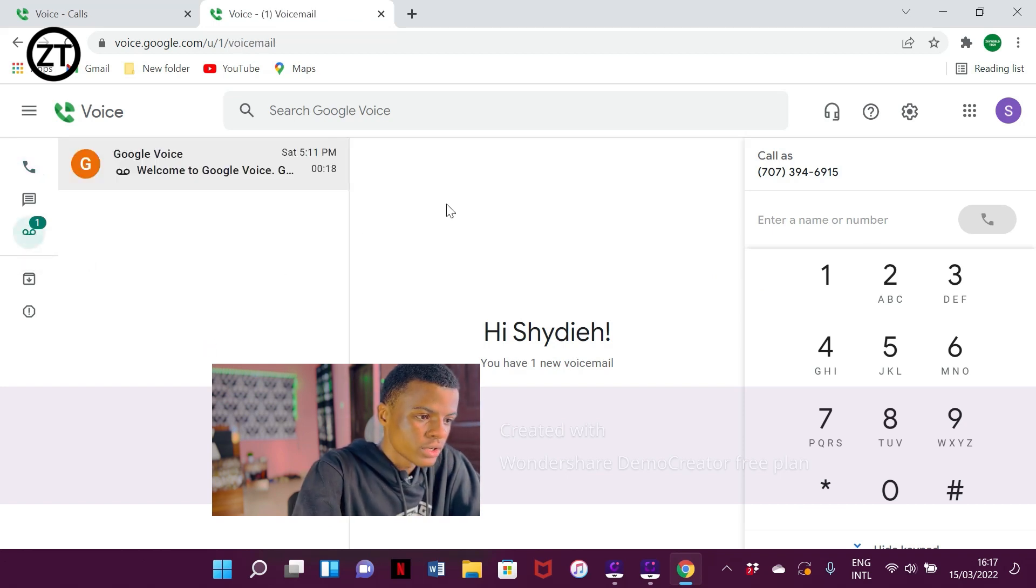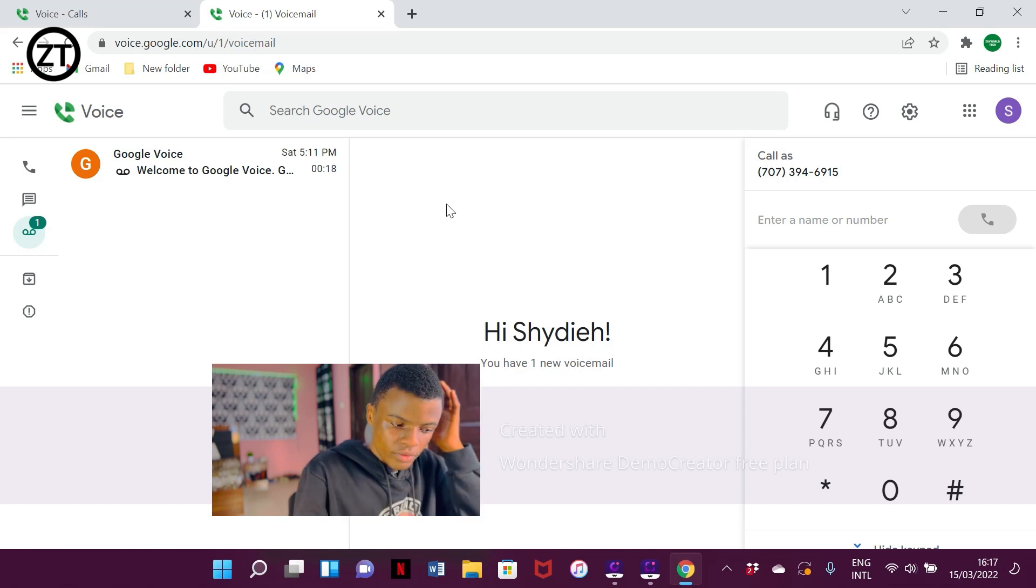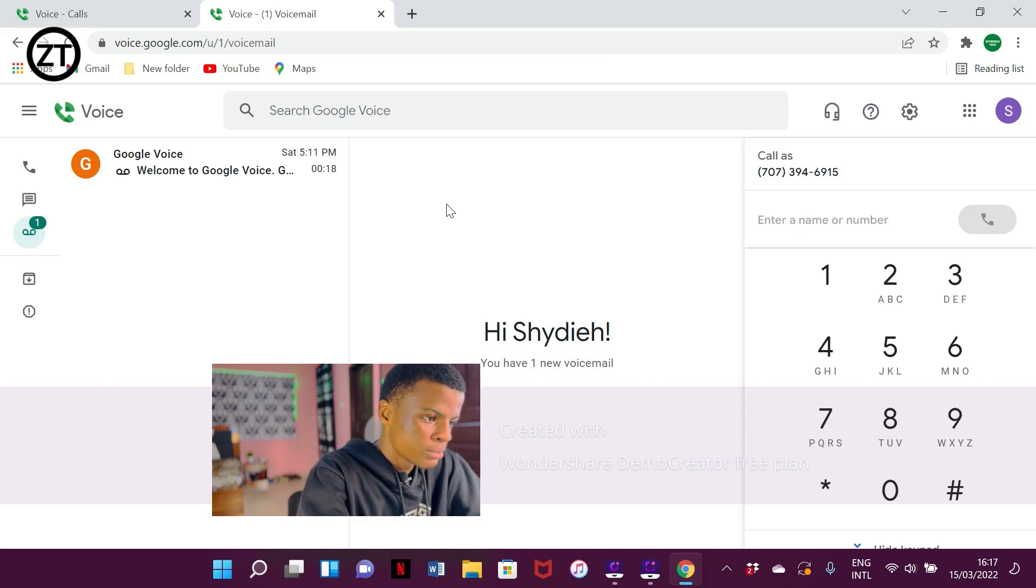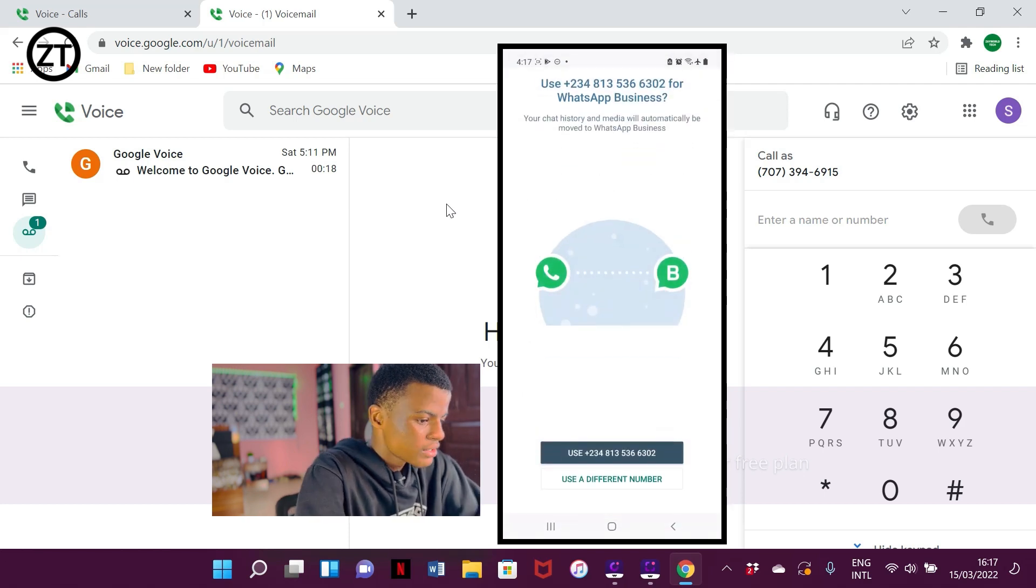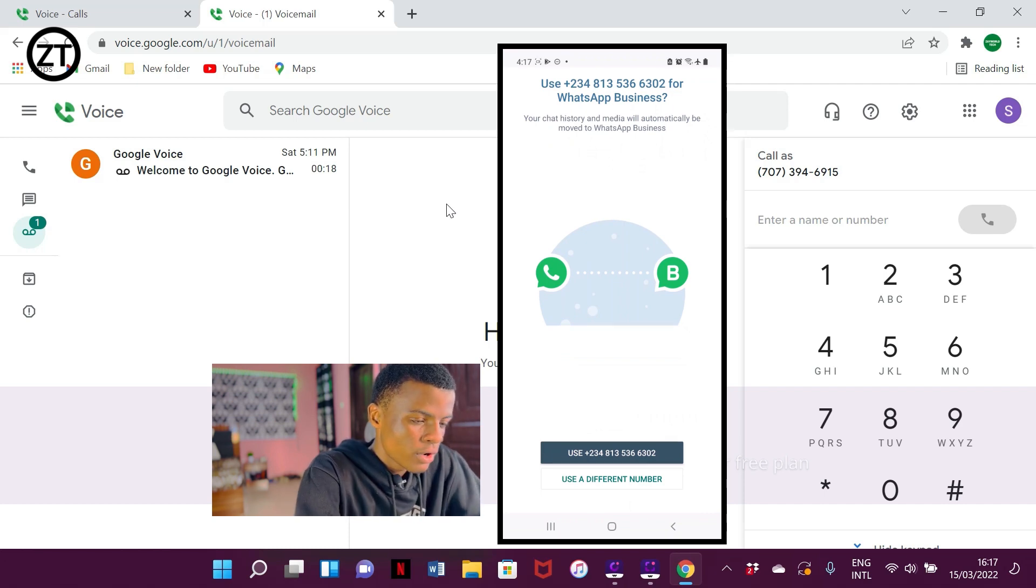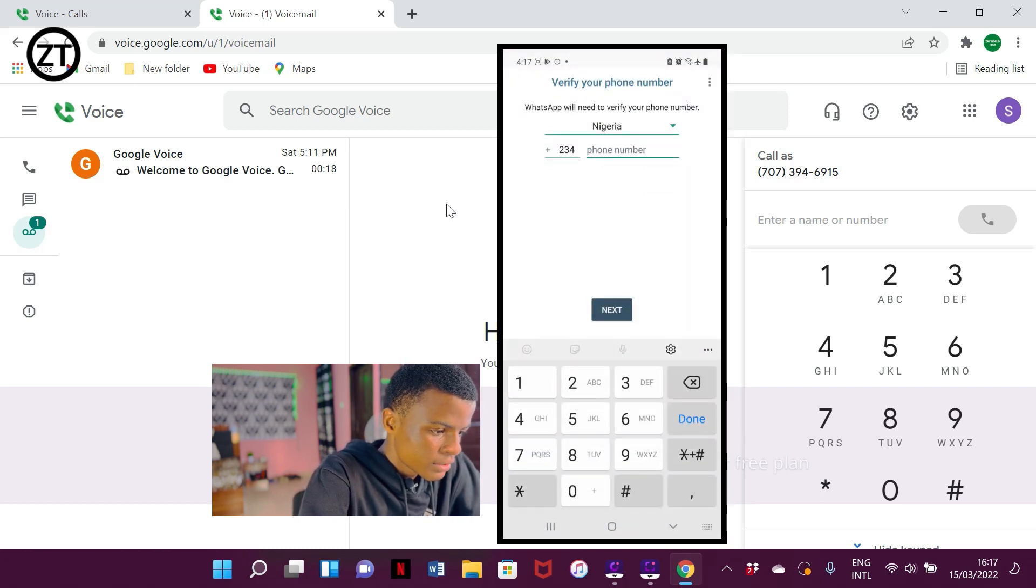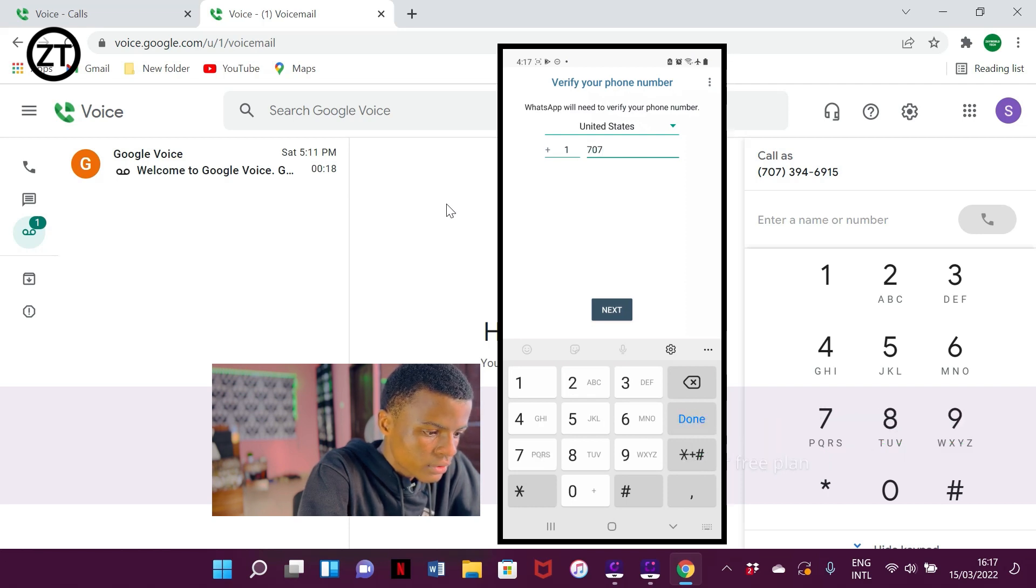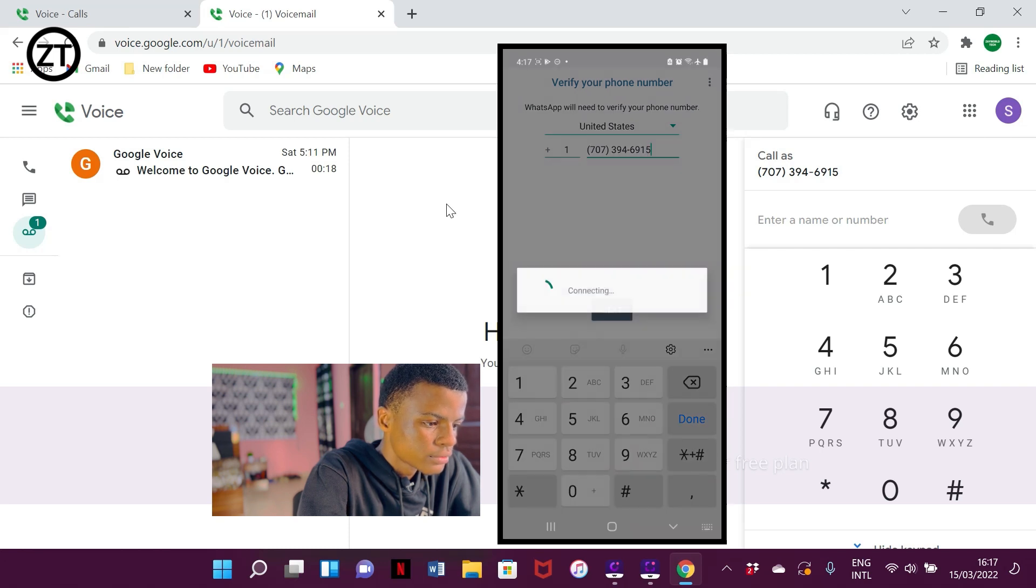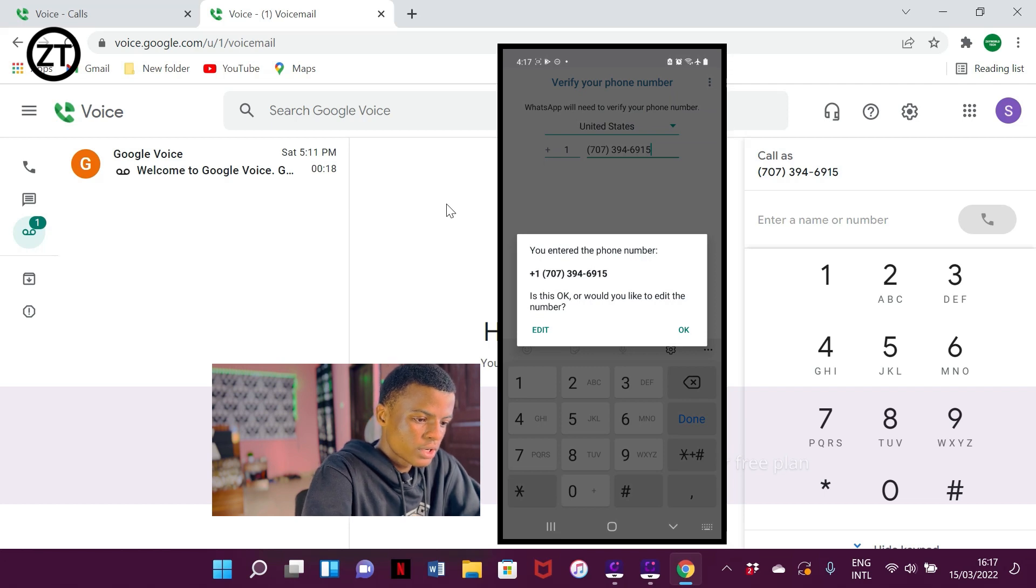I'm going to try opening WhatsApp with this phone number here. It will display on the screen here. What I'm going to do is open WhatsApp. I'm using WhatsApp Business, although if you're using Google Voice you're not advised to use WhatsApp Business, but for illustration I'm using the WhatsApp Business app. I'm going to add plus one, then 707-394-6915. I'm going to click on OK.